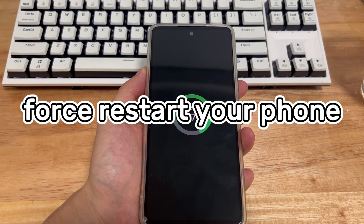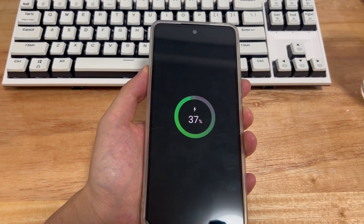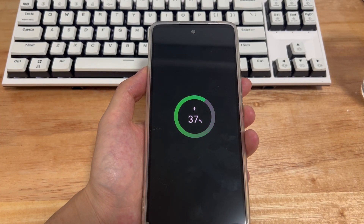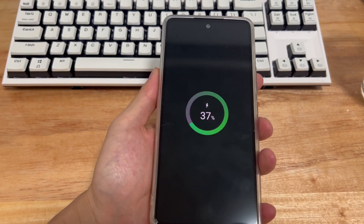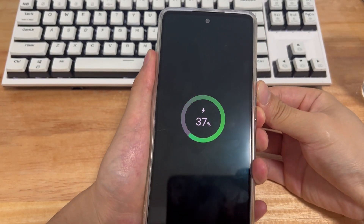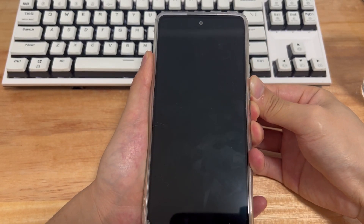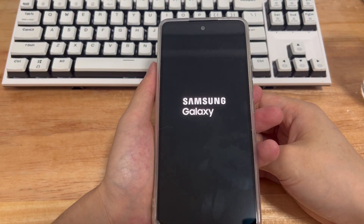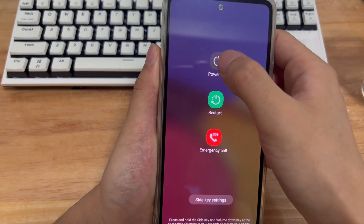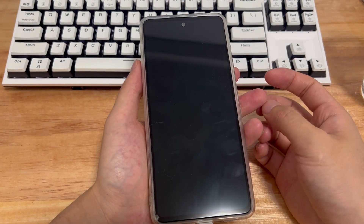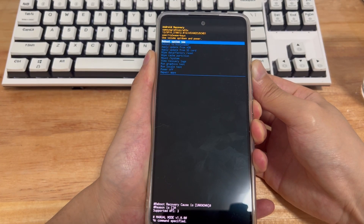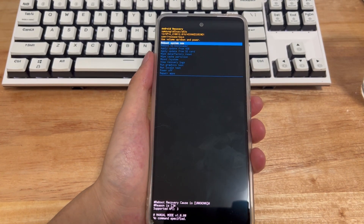Method 4 is to try to force restart the phone. If your Samsung phone recovery mode won't turn on, you should force restart your Samsung phone. A forced restart might fix the unable to reach recovery mode issue. To perform a forced restart, press and hold the combination button of the phone for 10 to 15 seconds. The Samsung phone may vibrate or show the Samsung icon, at which point you can let go. Please wait patiently for the Samsung phone to restart successfully, then try to enter the phone into recovery mode again.